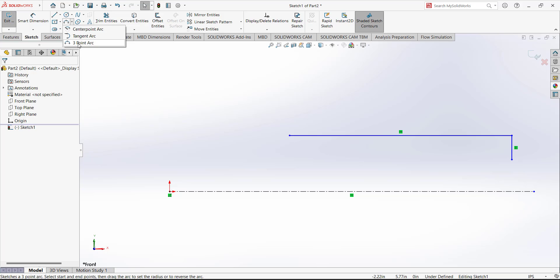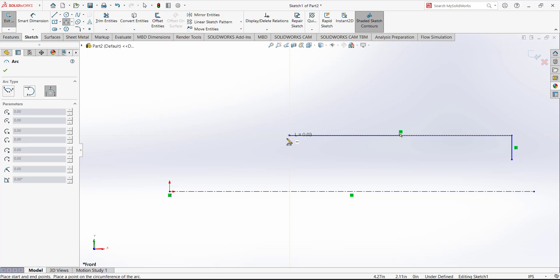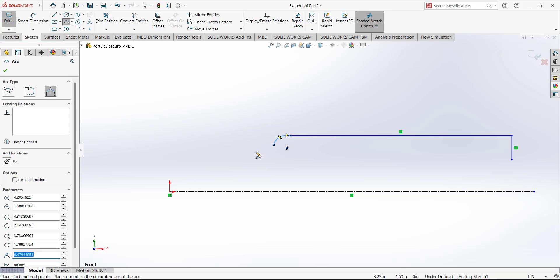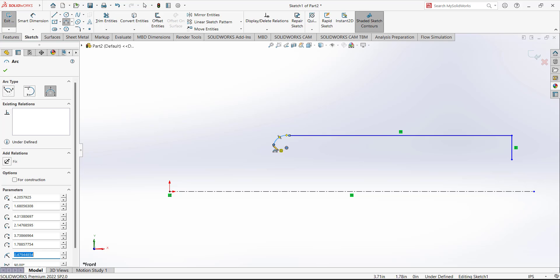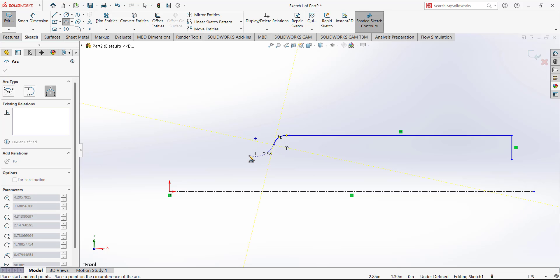Let's go to the Three-Point Arc tool. Take the first point, then take the second point, and at this location draw a rough sketch like that. Again, go to the Three-Point Arc and start the arc from this point, then select this point, and add the sketch like that.